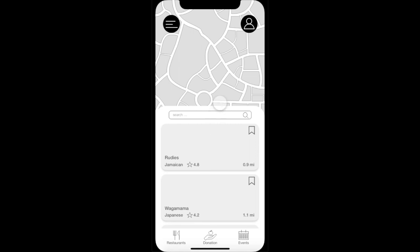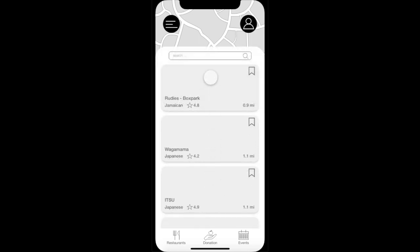Food Rescue will partner with restaurants to help them reduce their food waste. The restaurants will have meals listed on the app for users to rescue at a discounted price, with new deals daily to keep users excited about saving food. When the user opens the restaurants page, they will see a map showing their location and the nearest restaurants, as well as a list of partner restaurants, and can use the search bar to find a specific restaurant.